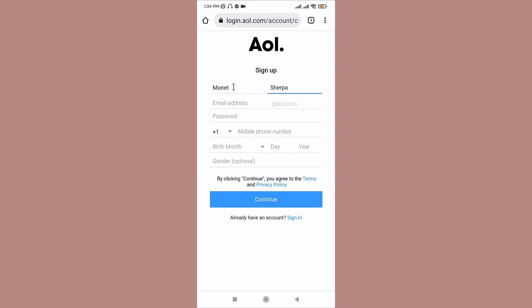Next, enter your username in the email address text box. This will be your email ID for the AOL account. And remember that your username should be unique. The username that you are trying to get might already have been taken, so you can add numbering or extra characters at the end of the username.